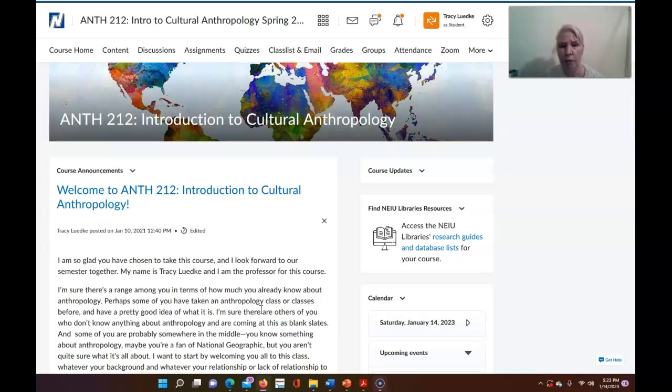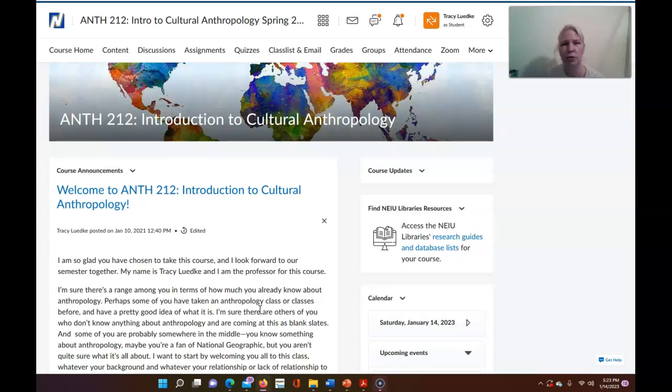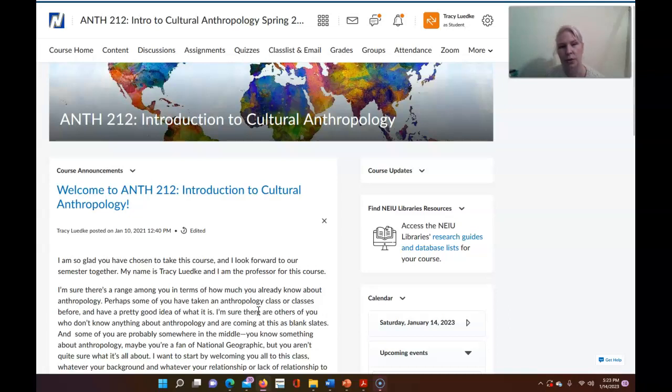So I'm hopeful therefore that what you learn in this class will give you new insights into your own experiences and also allow you to interact with people from very different cultural backgrounds. So I think a lot of what we discuss in this course is really relevant to everybody's lives and to the state of the multicultural world that we're all part of so I look forward to our semester together.